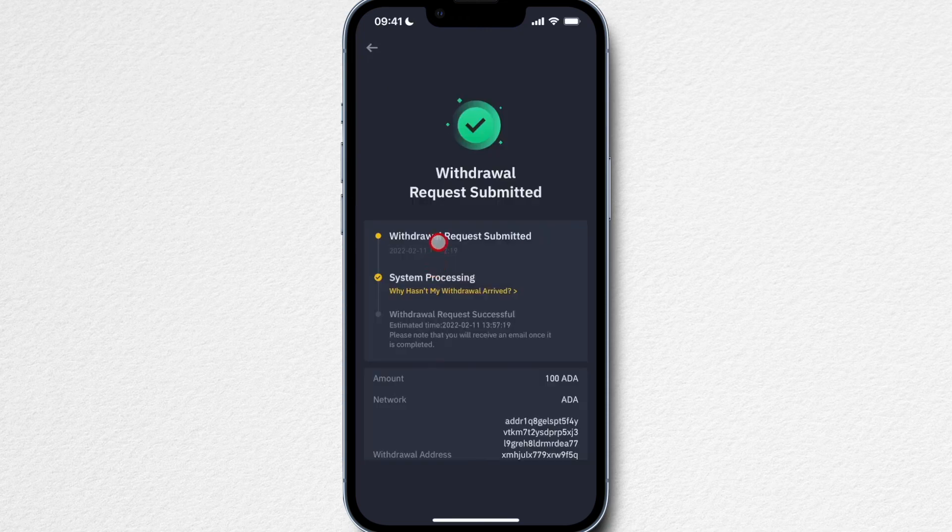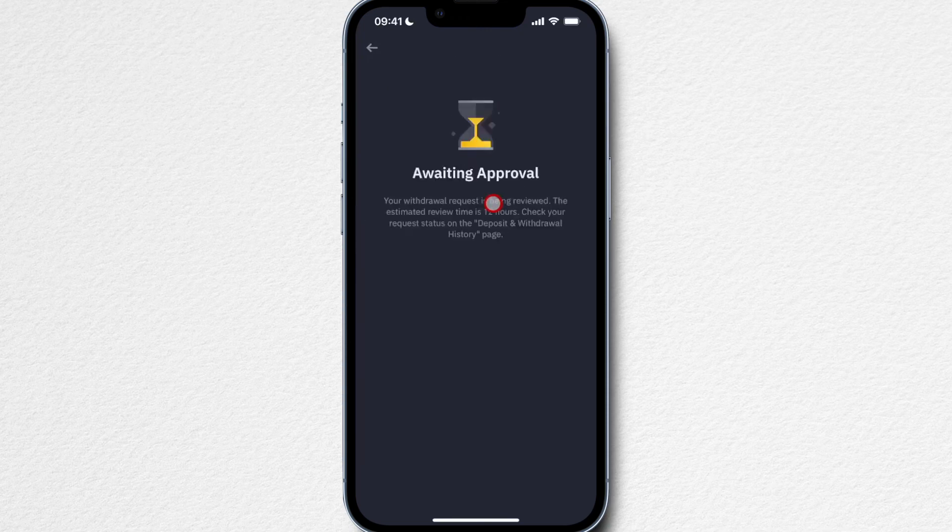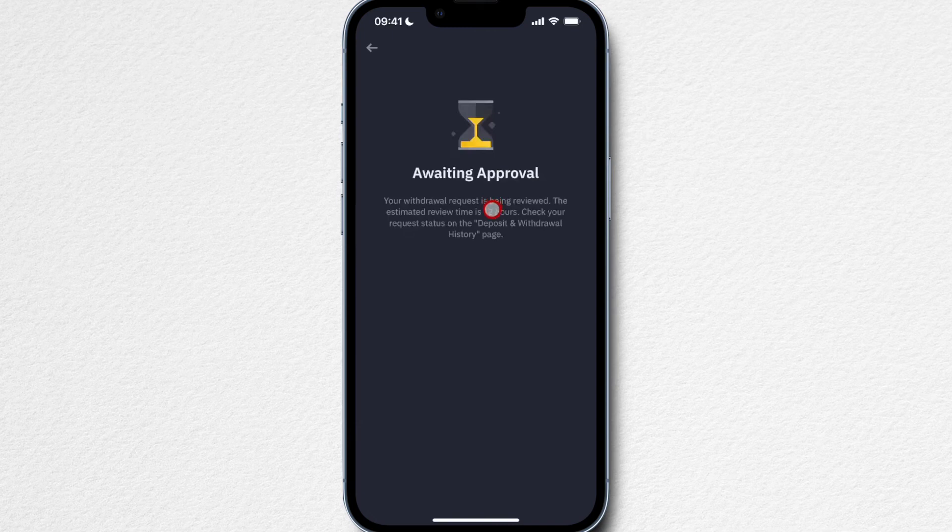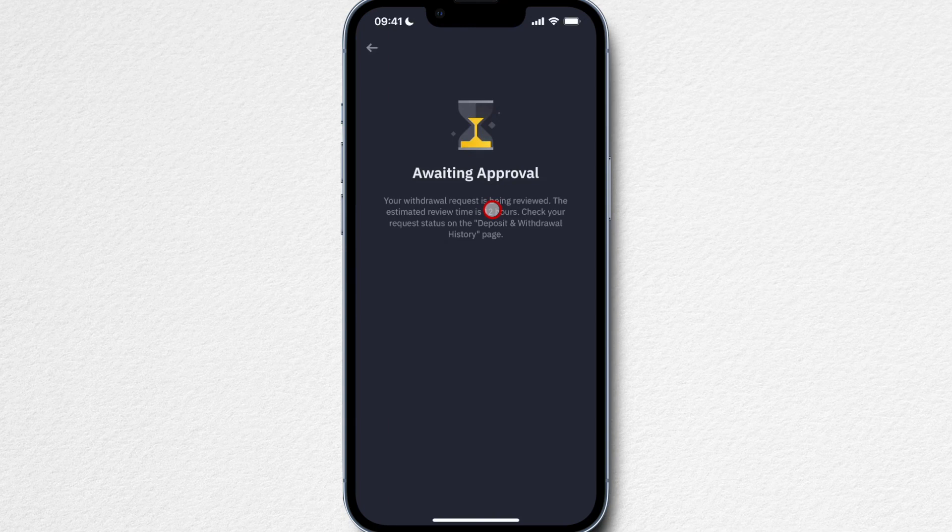There we go, withdrawal request submitted. So now the 100 ADA is actually withdrawn and it will show up in a couple of minutes on my Cardano wallet.